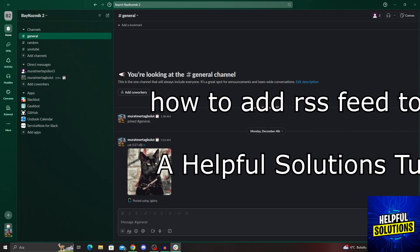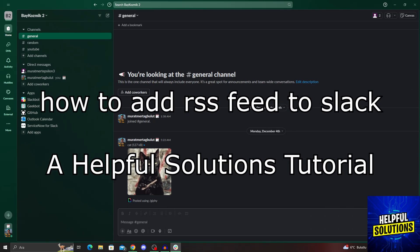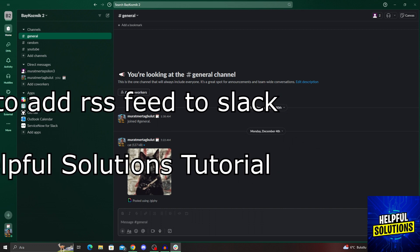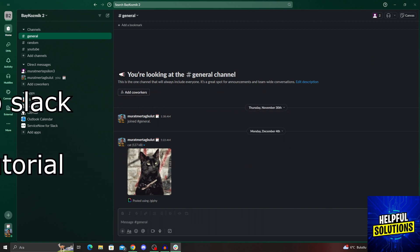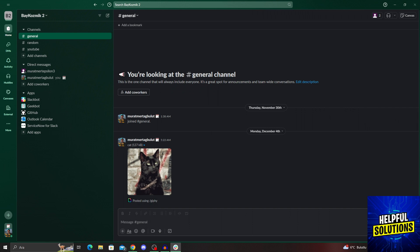Hello guys, welcome to Helpful Solutions. In today's video, I'm going to show you how to add RSS feed to Slack in super easy and super simple steps. So let's dive in and see how we can do it.